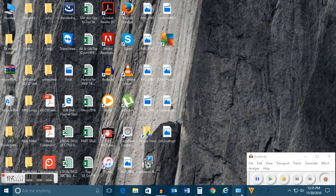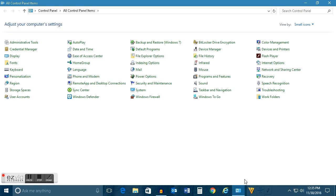Let's go to Control Panel at first and you can see there is an option here called Troubleshooting. Let's open this.